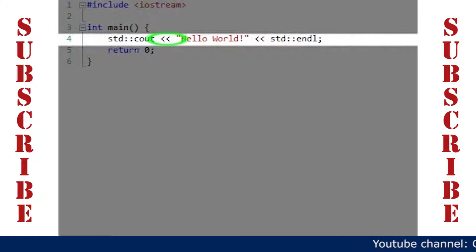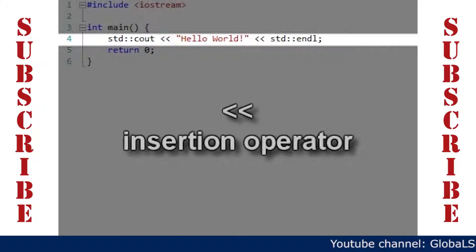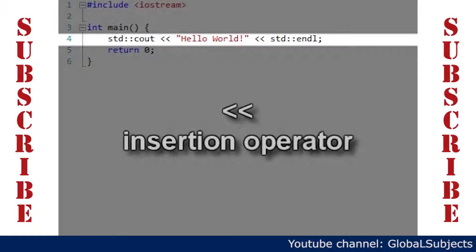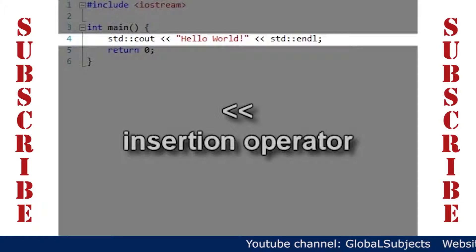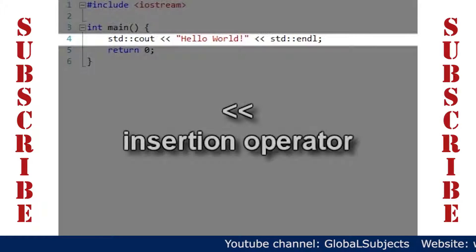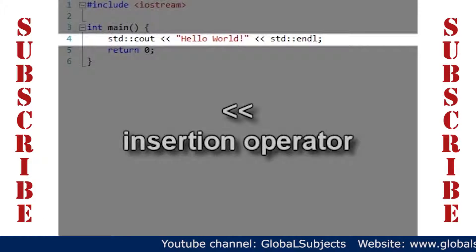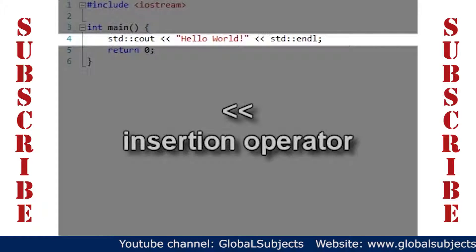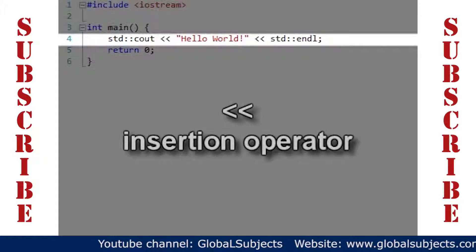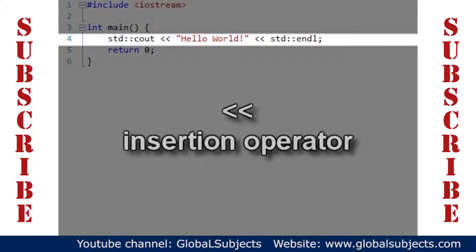We use double less than signs for what is called the insertion operator, which signals the direction of the data flow. You can think of these as arrows inserting the message Hello World into the cout stream and then inserting an endline.